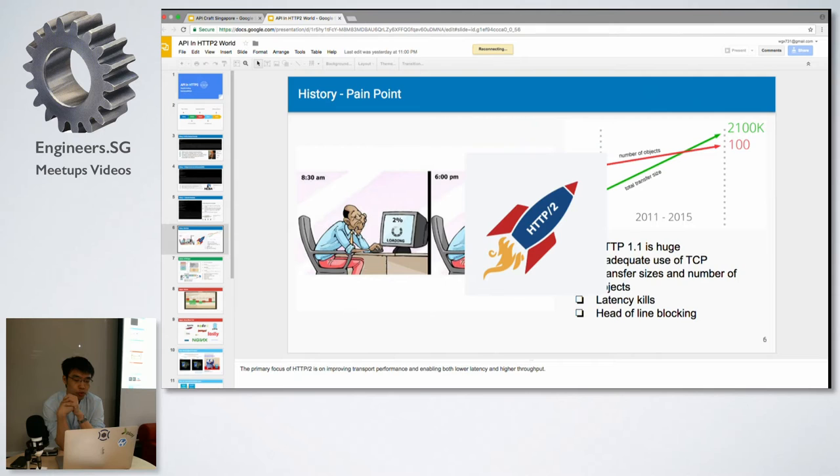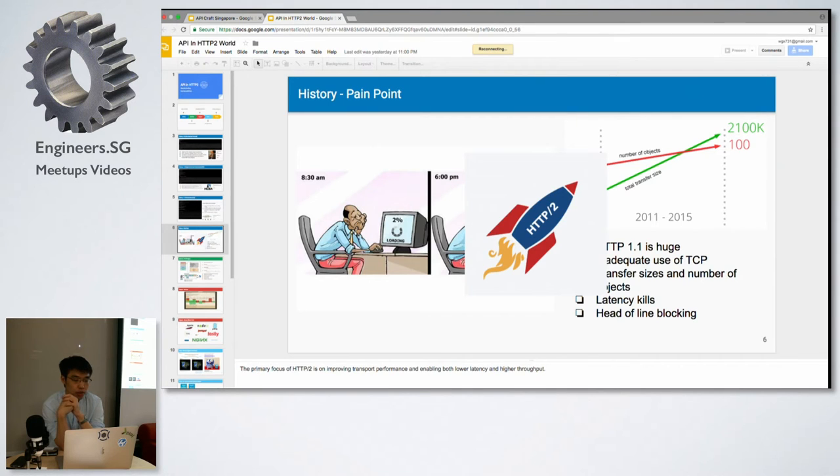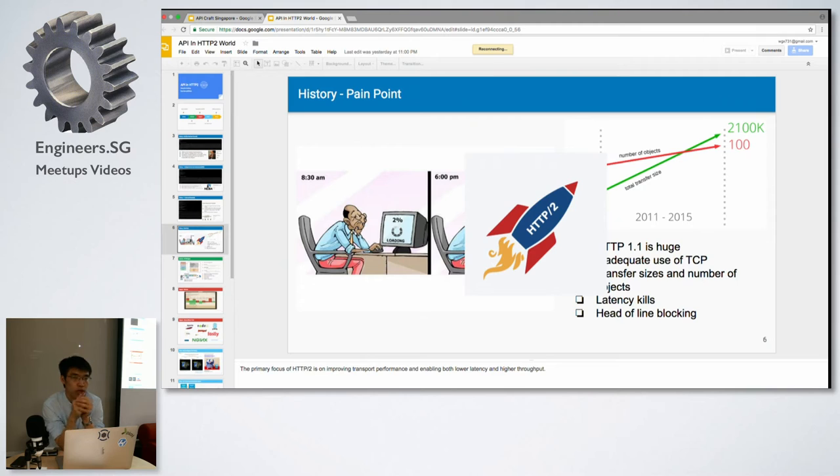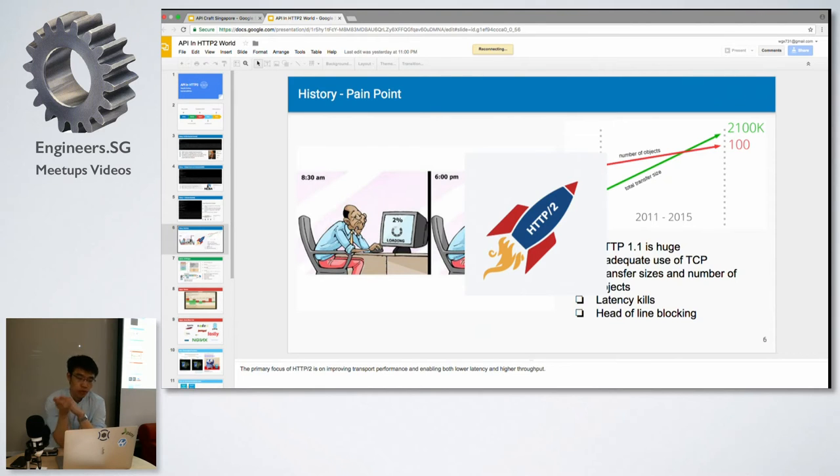That's why even though there are a lot of improvements from HTTP 1.1, we still sometimes experience slowness or long loading times. HTTP 1.1 has become so huge that not every server can implement all the features from it. So we wanted something new, which is HTTP/2.